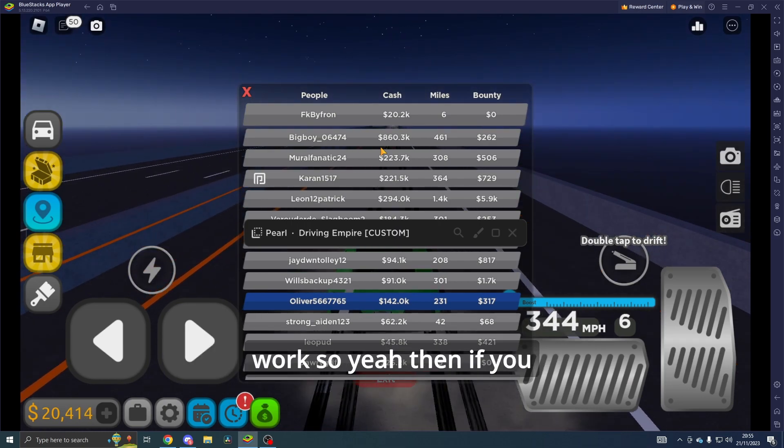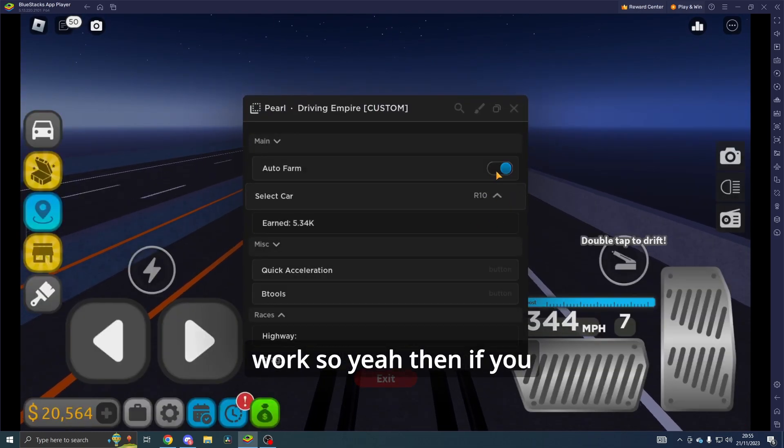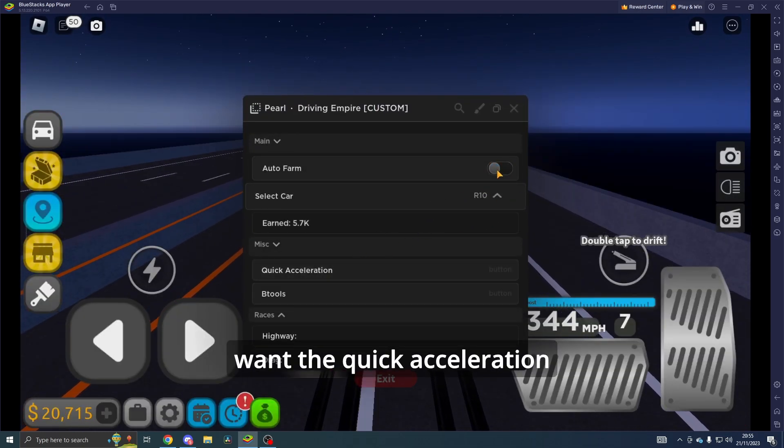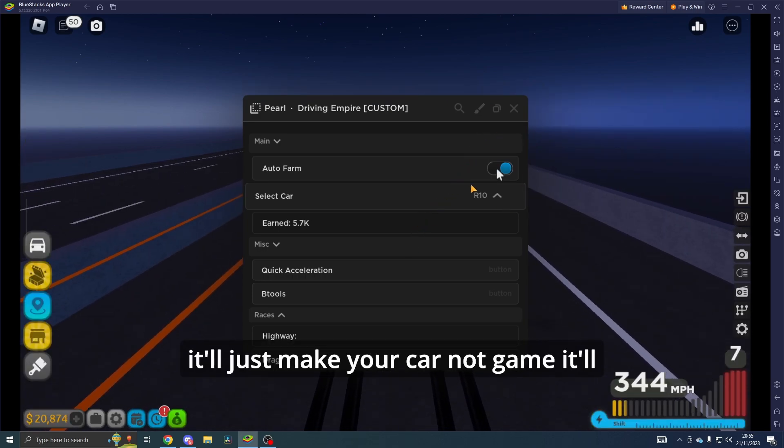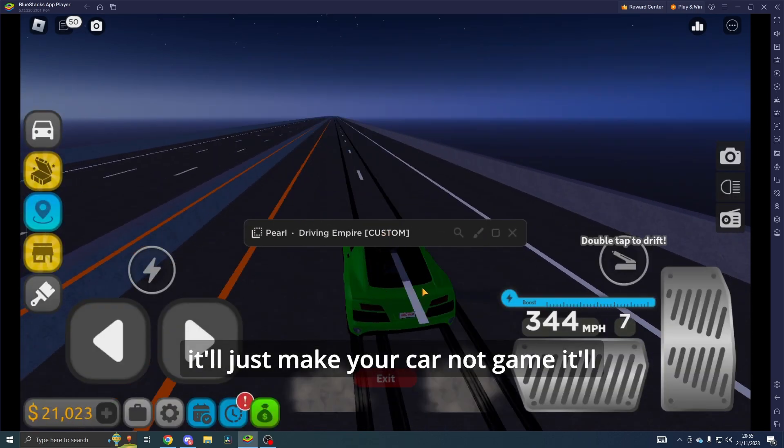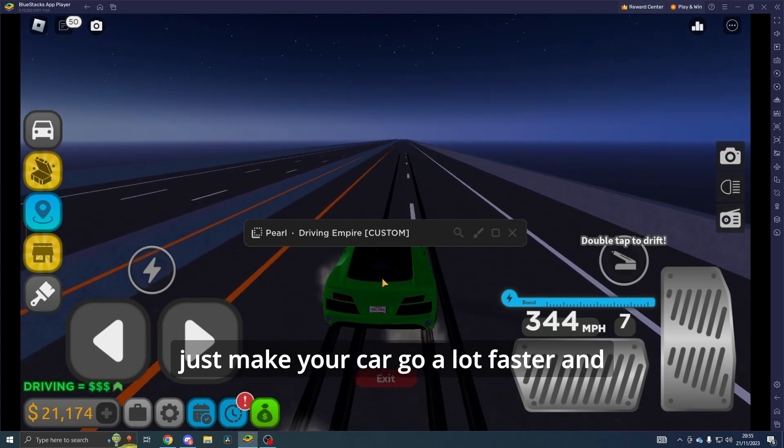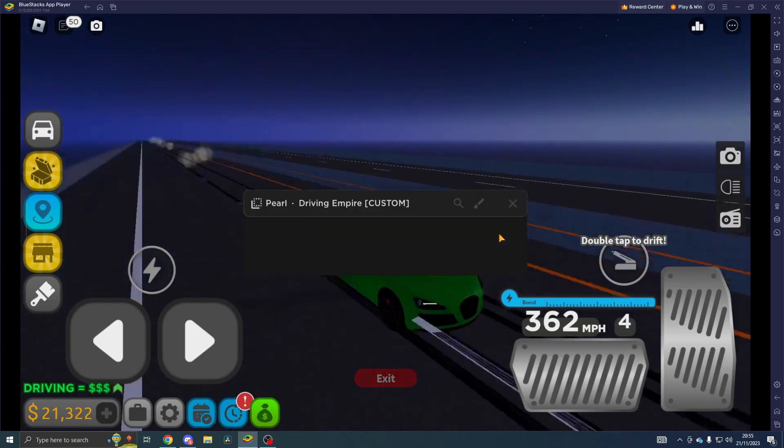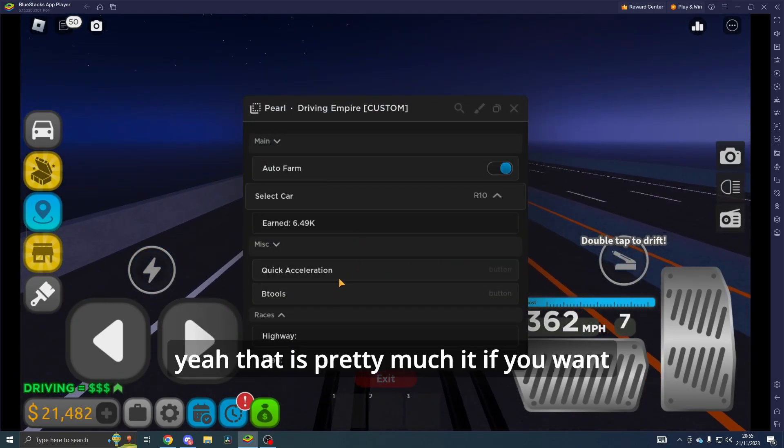Then if you want the Quick Acceleration, it'll just make your car go a lot faster. That is pretty much it.